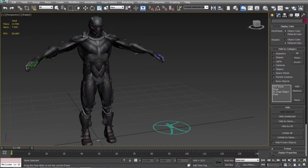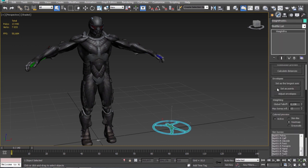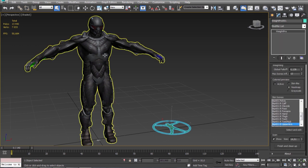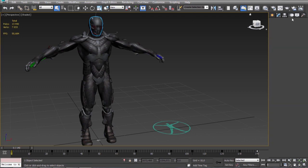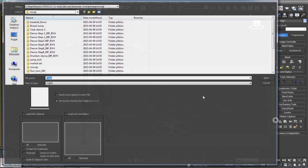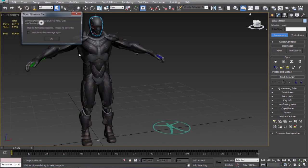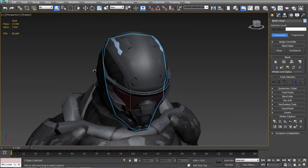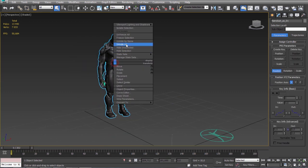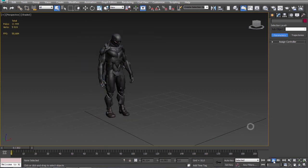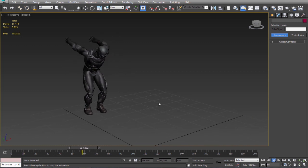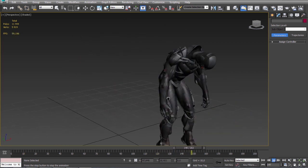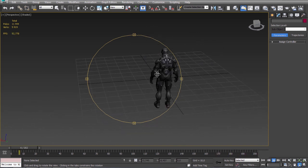So now I will load some animations to the biped. Okay. It looks very nice for me.